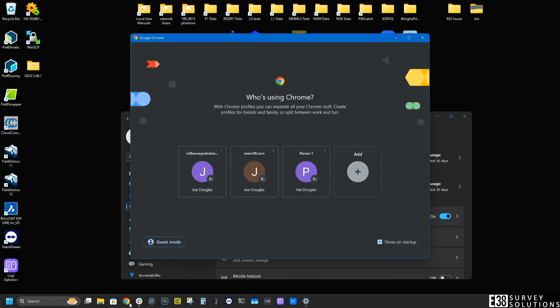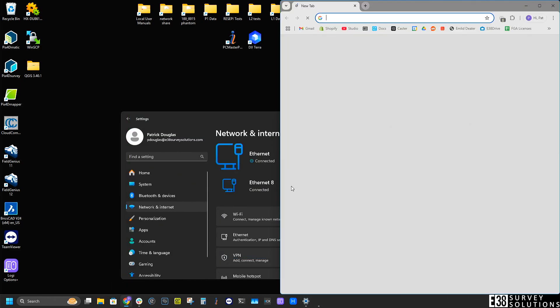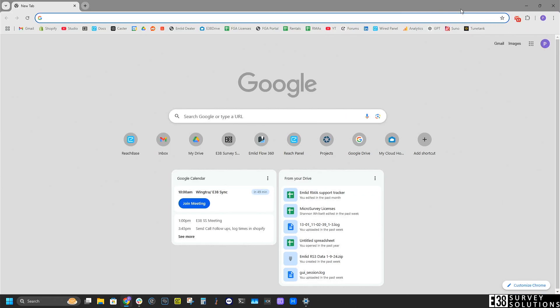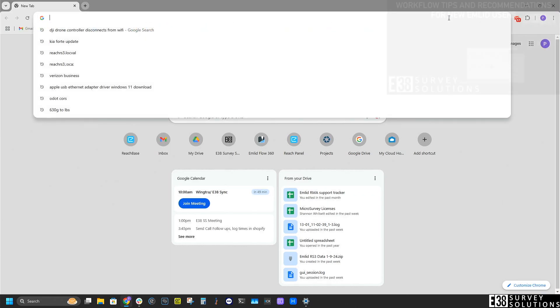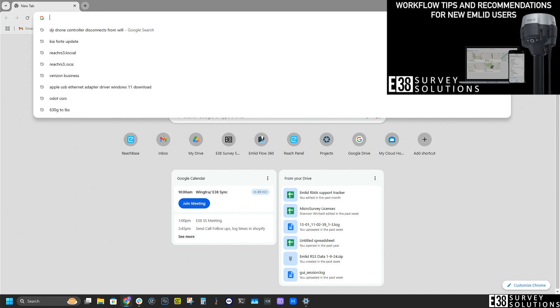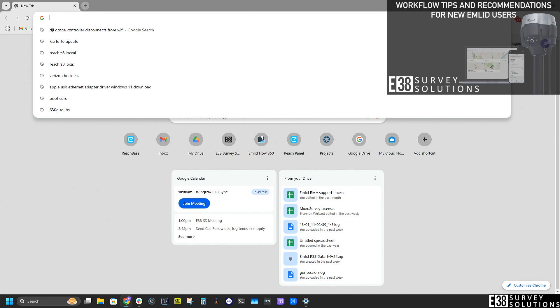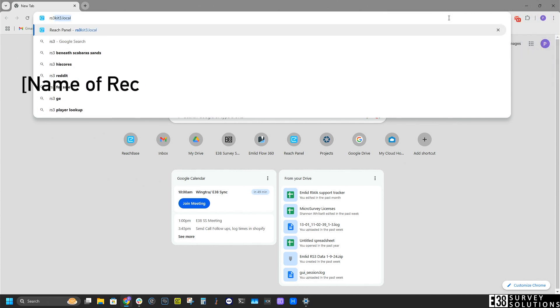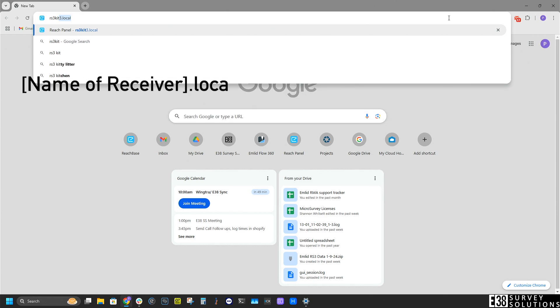The first method I'll demonstrate here is connecting over a wireless network. In this instance my RS3 is already connected to the office's Wi-Fi as recommended in our workflow tips. So all I need to do in my web browser is search the name of my receiver followed by .local.